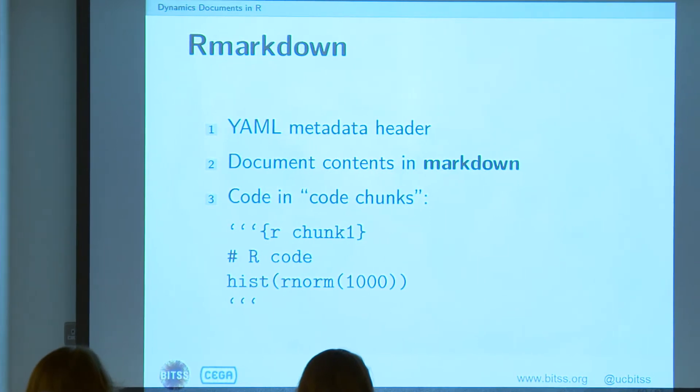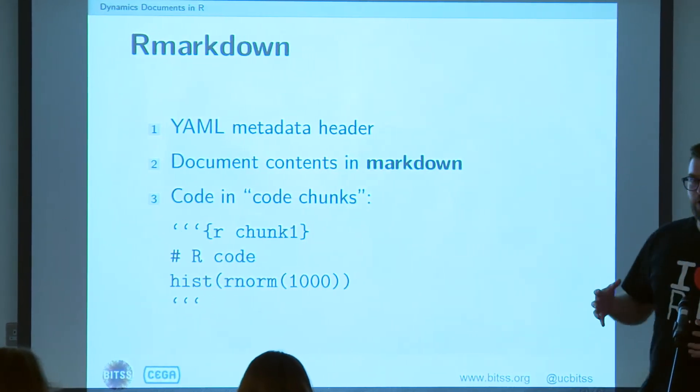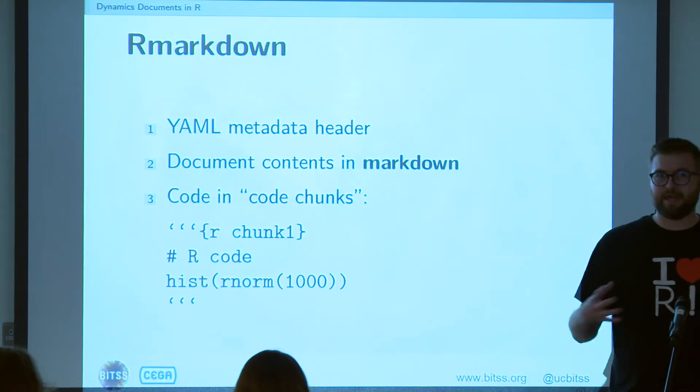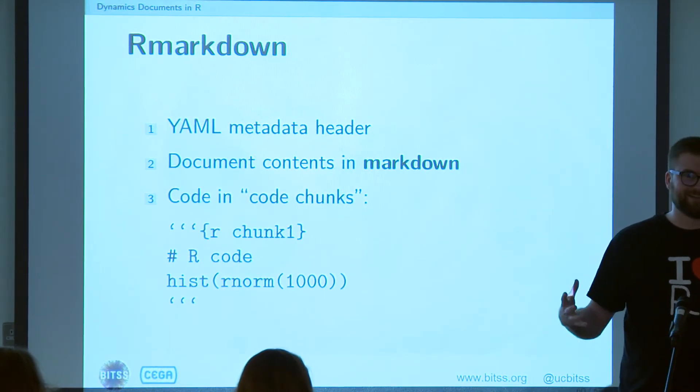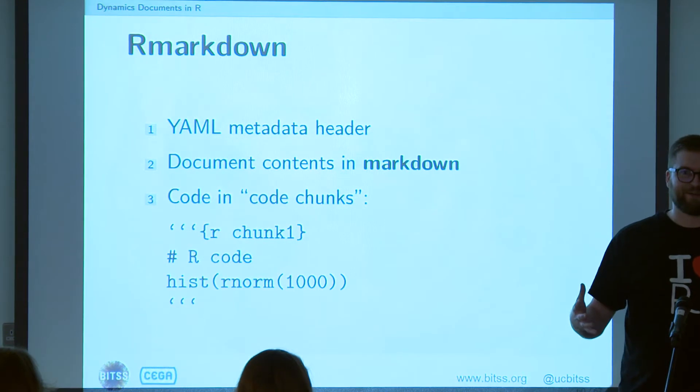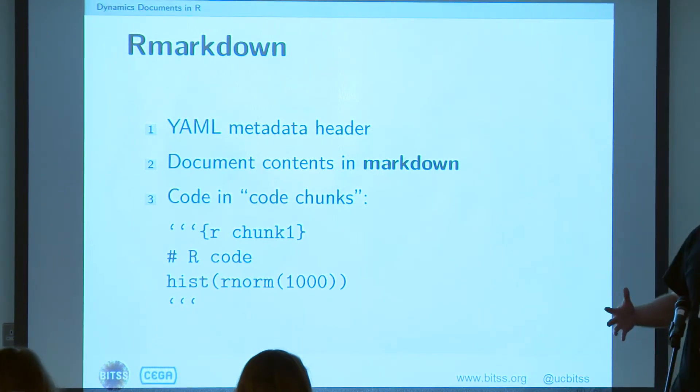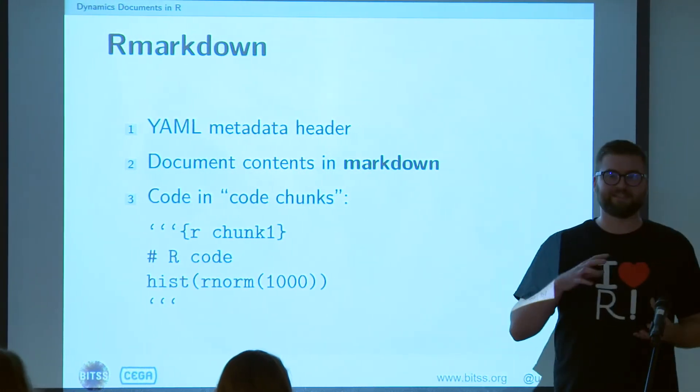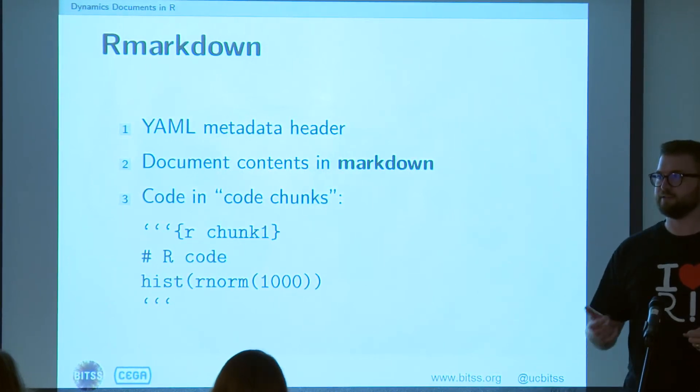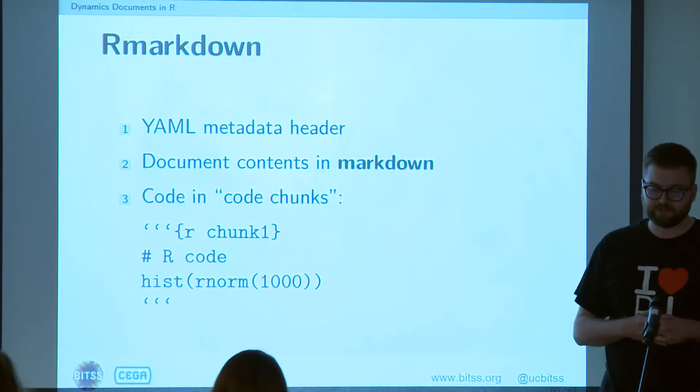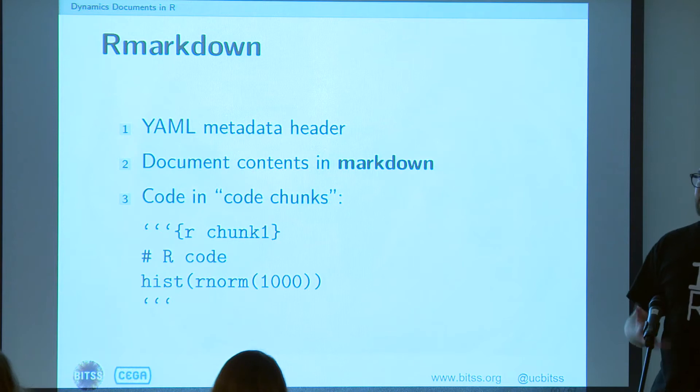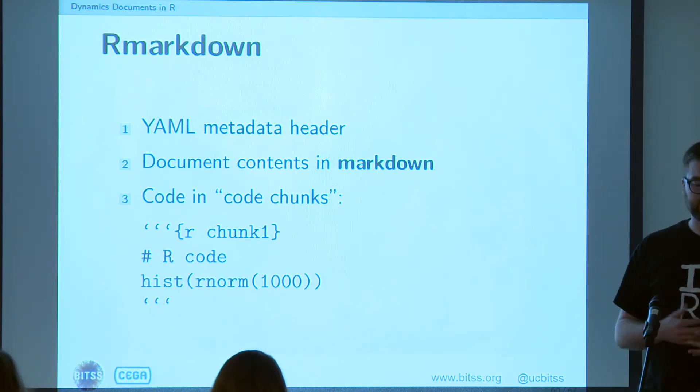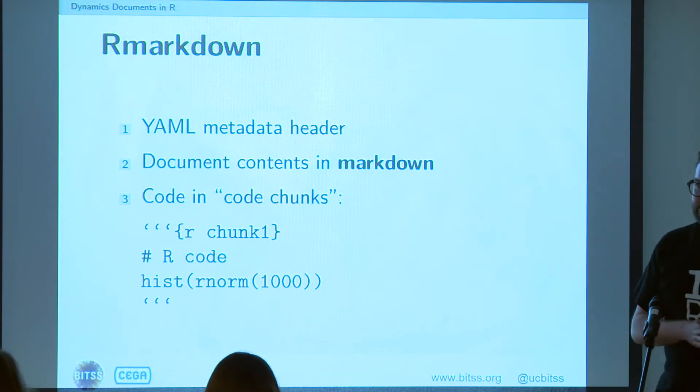Basically, an R Markdown file consists of three individual parts. The first part is what we call a YAML metadata header, which you're all excited about, which stores some kind of metadata about the document, like what its title is, who the author is, what date was produced. And then it contains document contents, just, you know, the words that you're going to put into your manuscript or slides, written in this Markdown format, which is basically just plain text.